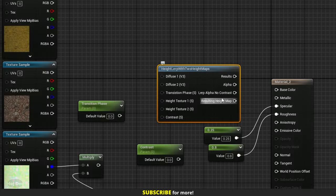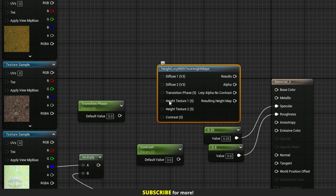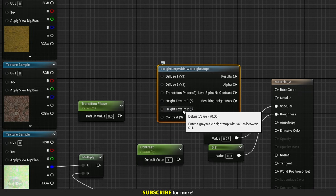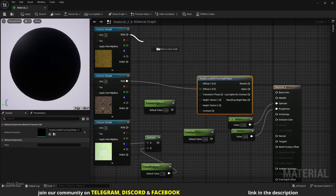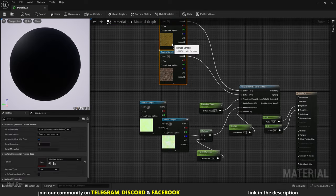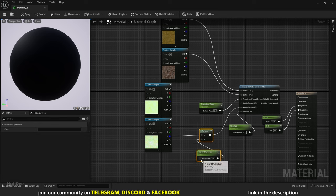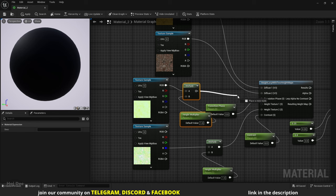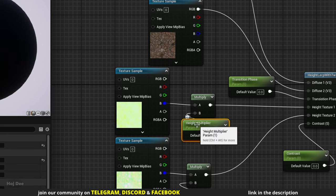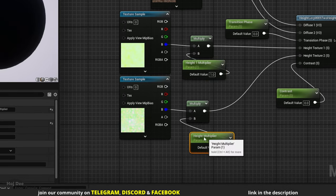The second function has six inputs and four outputs — one extra input and one extra output. The diffuse inputs are like the A and B inputs on the other node, and transition phase and contrast work the same way. Height texture 1 controls the height of diffuse 1, and height texture 2 controls the height of diffuse 2. Let's connect these nodes just like we did for the first one. I'll use the pebble texture as height texture 2 and add the moss texture for height 1. Multiply it by a parameter. This will be height 1 multiplier and this one height 2 multiplier.